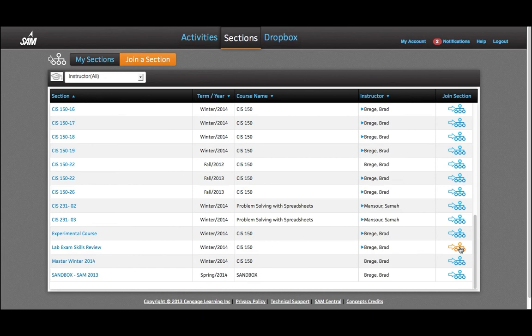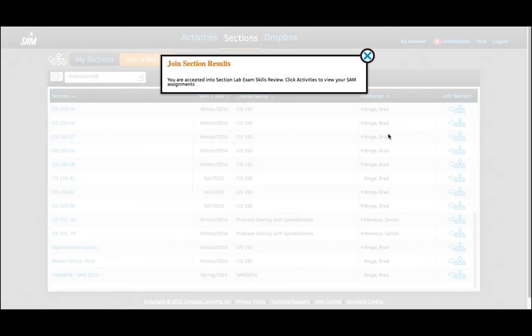Go ahead and click on the button on the right, and now you should be momentarily joined with this section. Here we go.